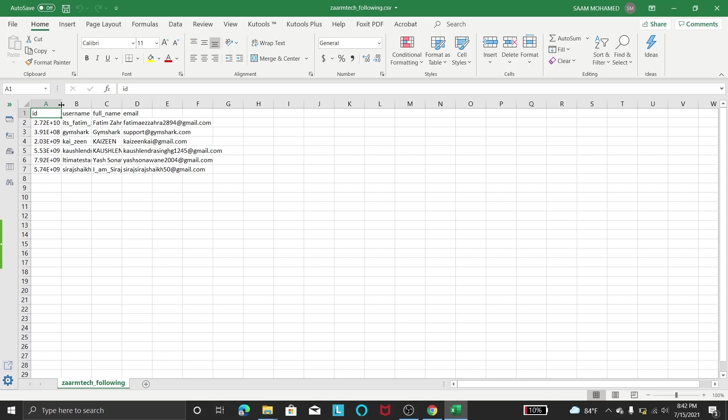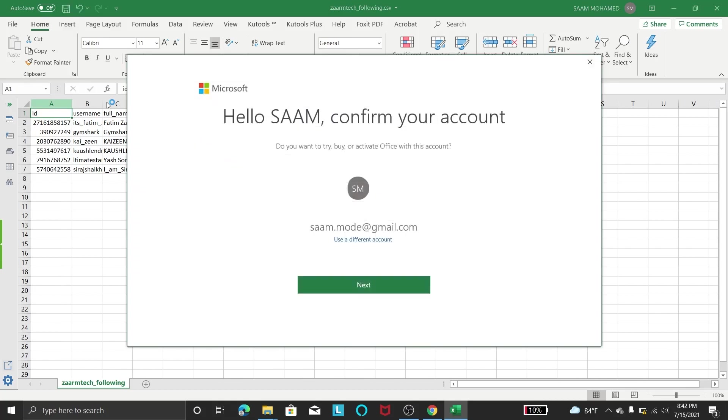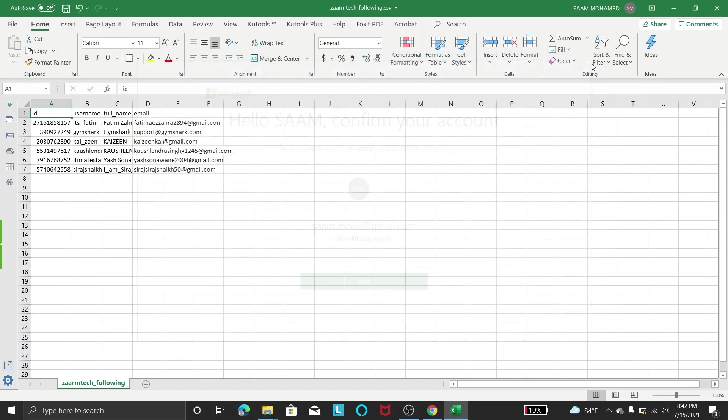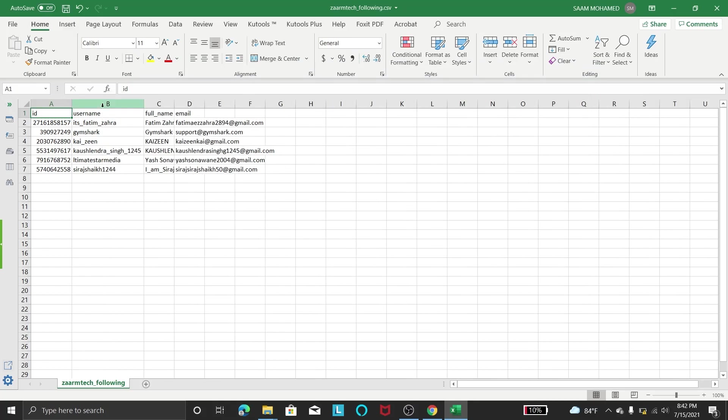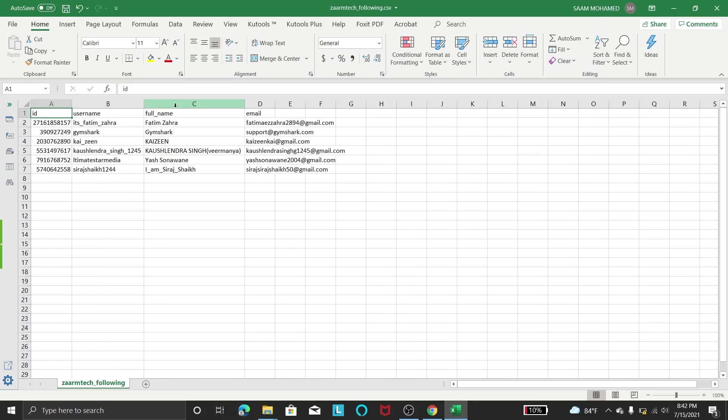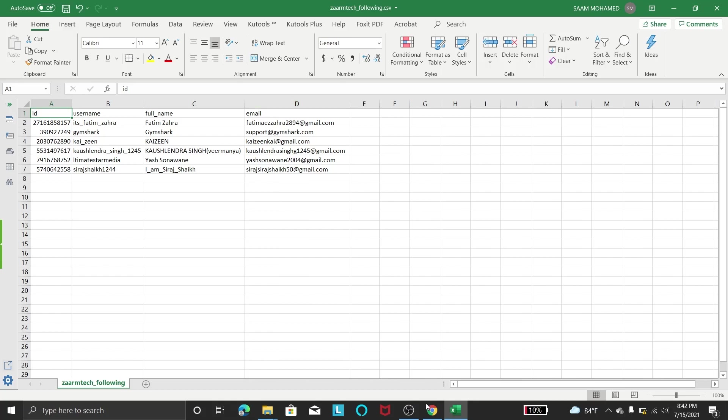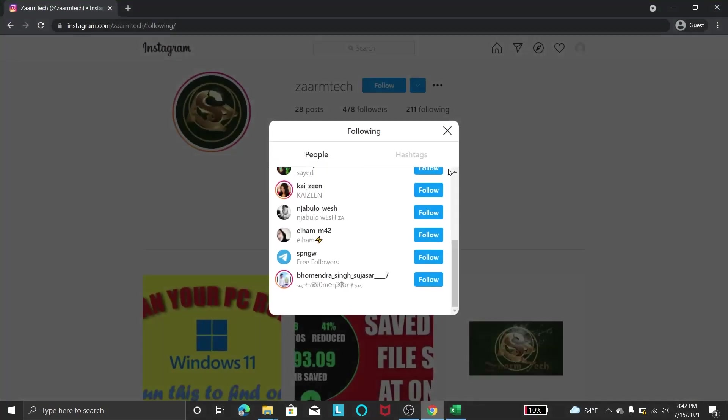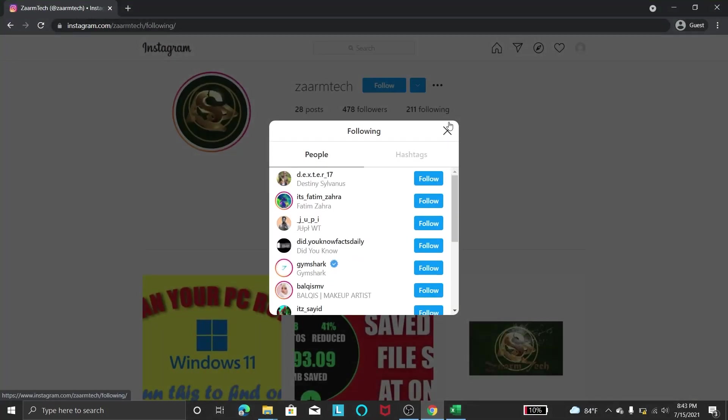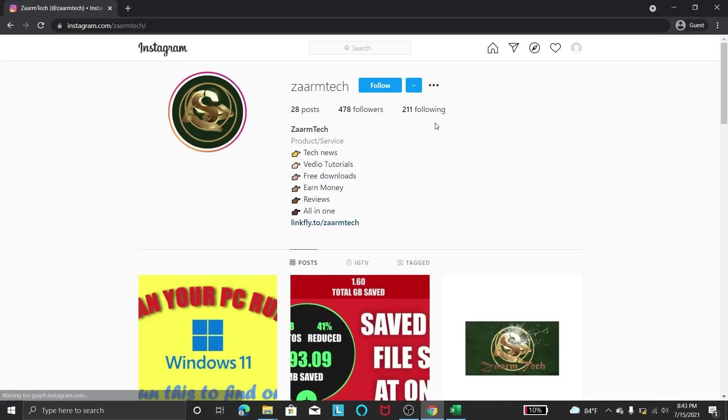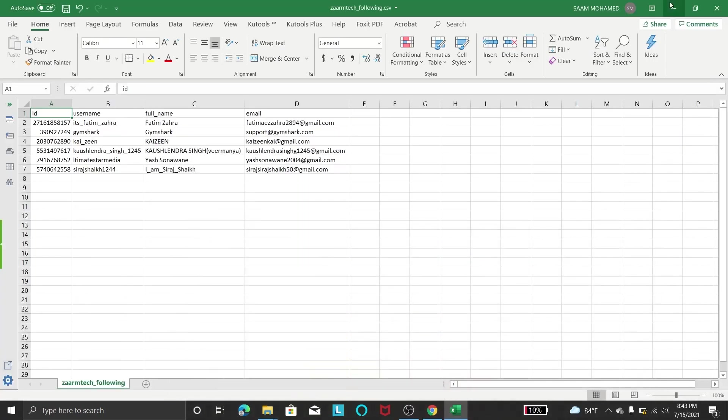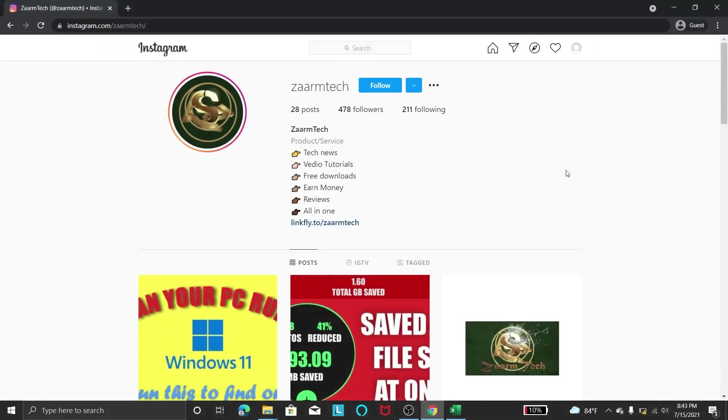And in here if we expand these columns, you can see these are the accounts that have public email of the Zamtec following users. Now you might be wondering here there are 211 followings, but in here there are only 6 users. This is because not everyone of them have a public email.